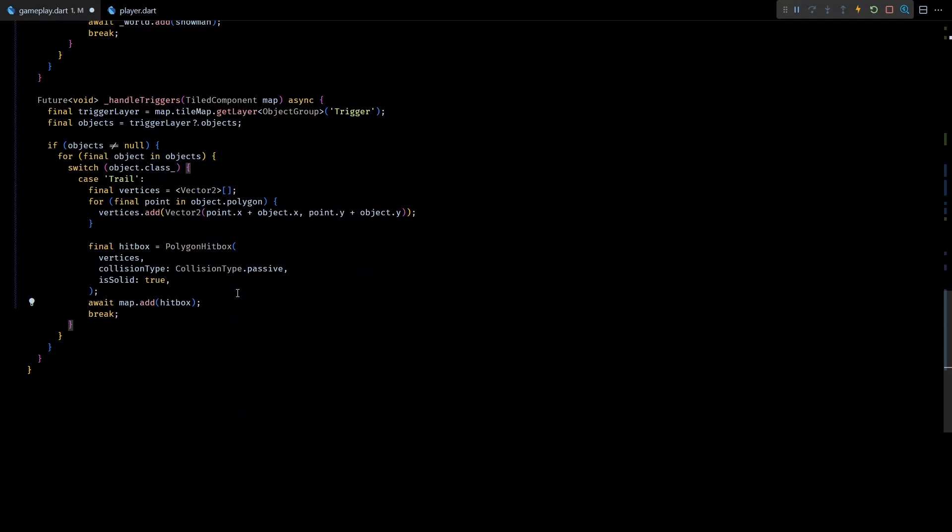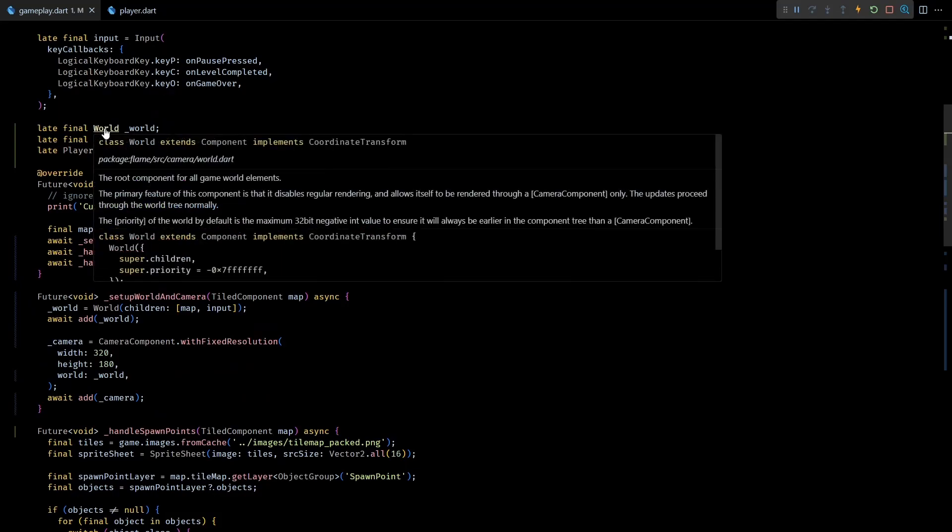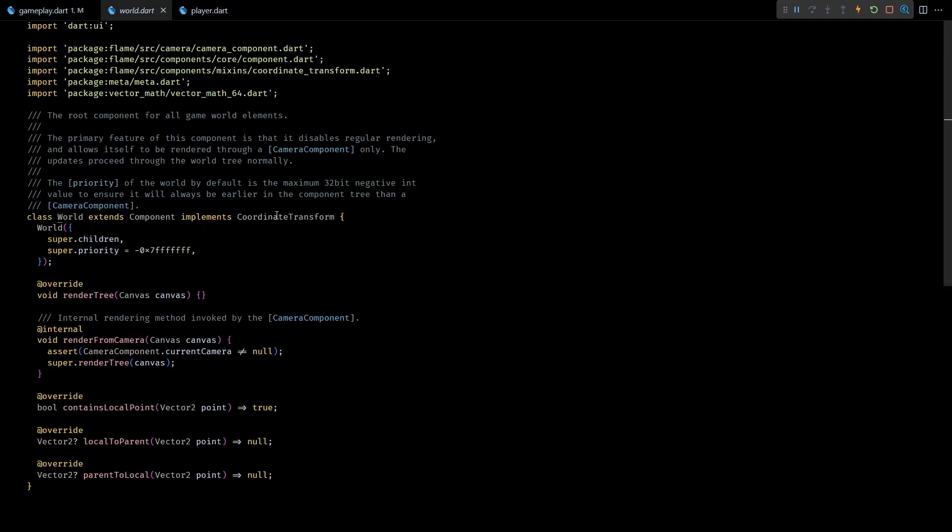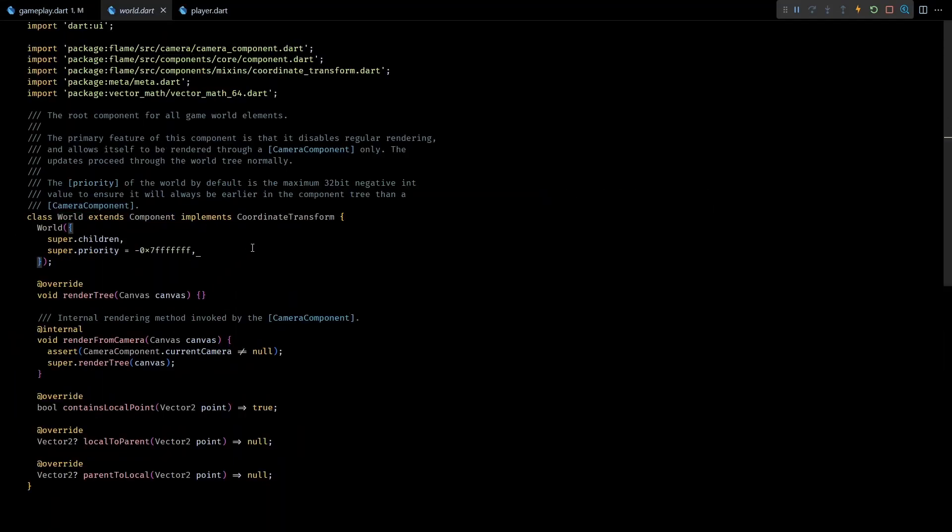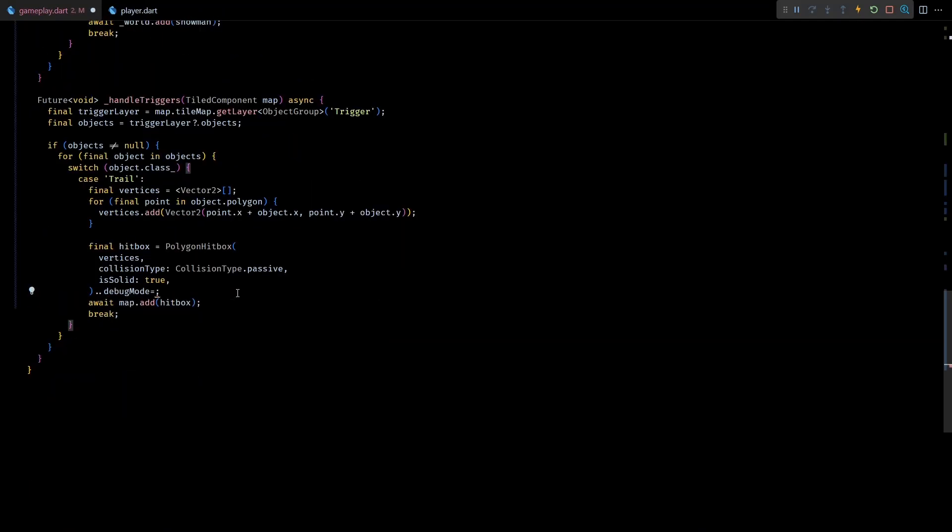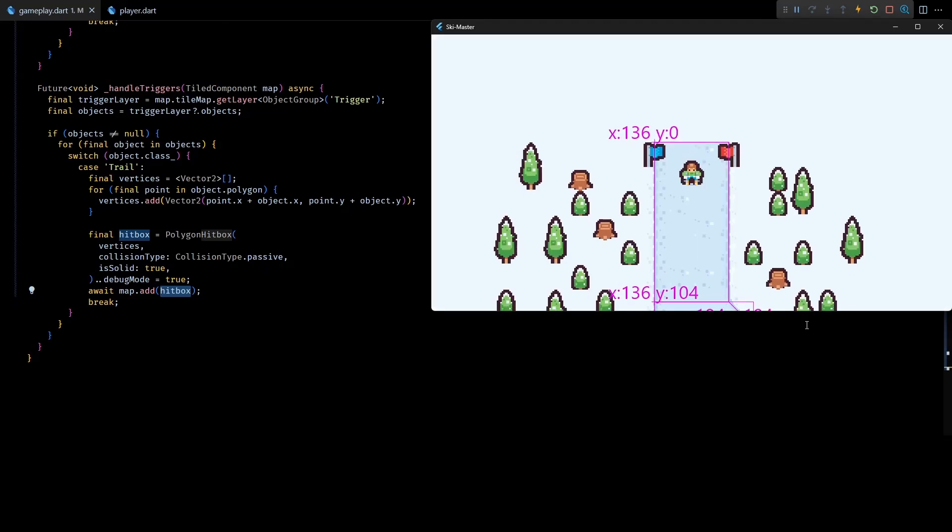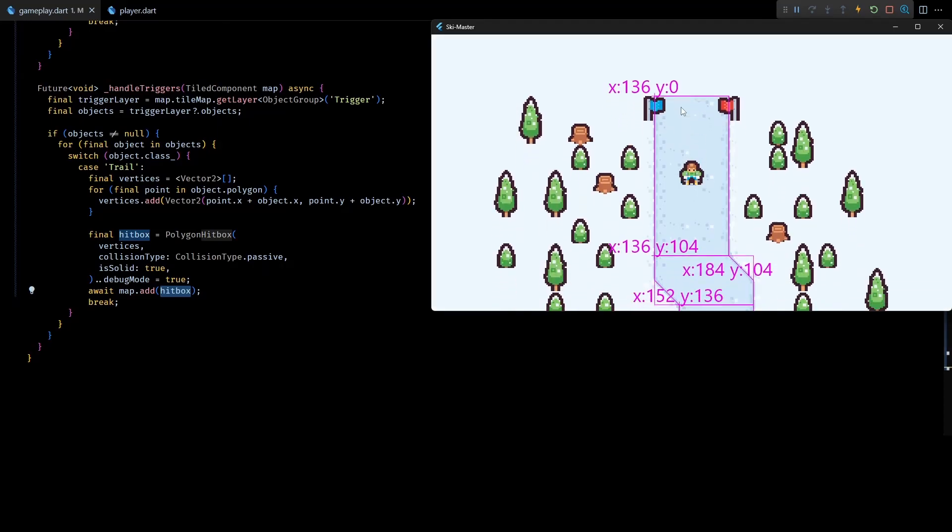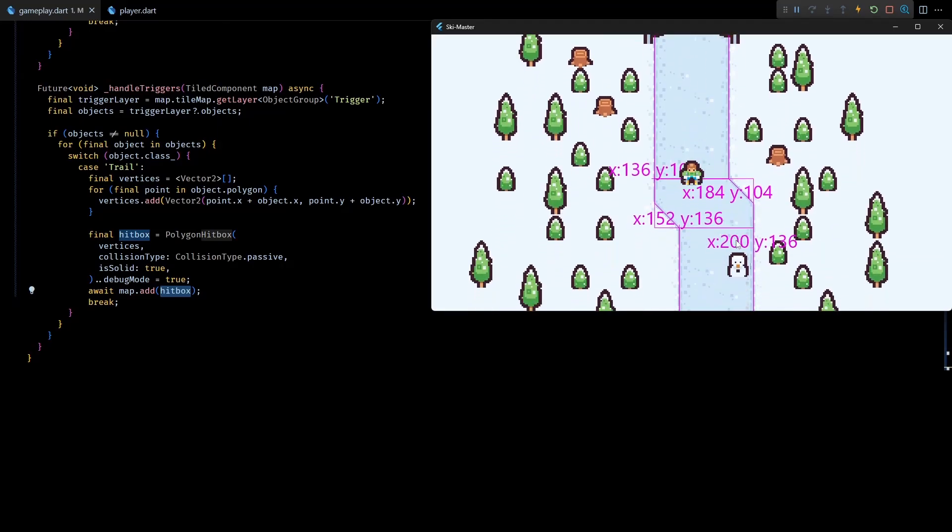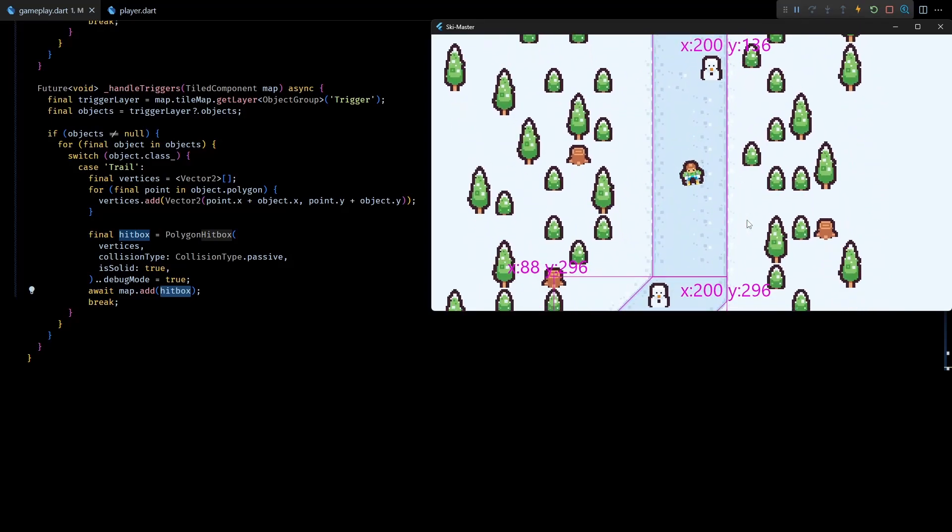You might wonder why I didn't add it to the world component. The simple answer to that is because world is not a PositionComponent. Okay, now let's set the debug mode for this hitbox to true and test this in the game. And as you can see all the polygon hitboxes for the trail are rendered correctly.